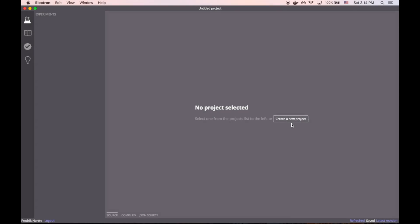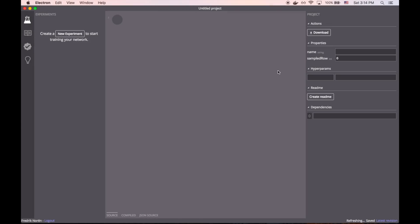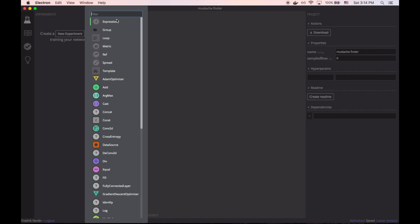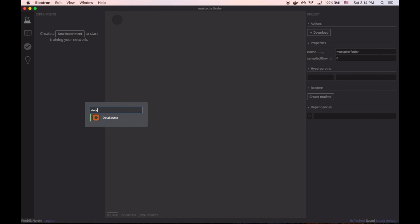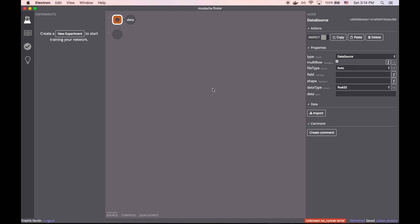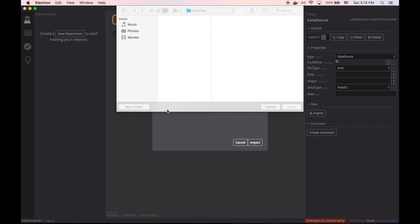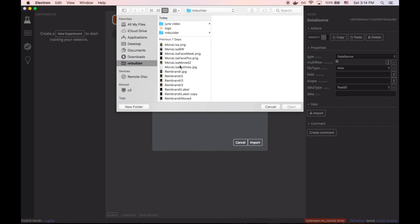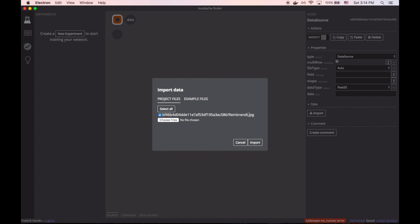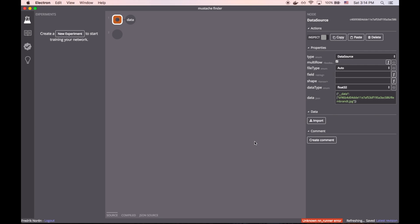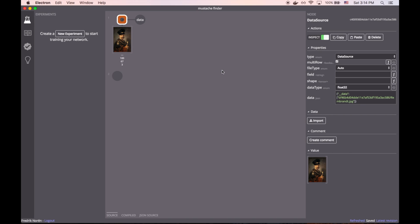Let's get started building a simple project with Machine. We're going to build a network that finds mustaches in a single Rembrandt image. And to do that, we need to first import the image into the app. Once we have the image imported, we can use the inspect feature to see what it looks like.